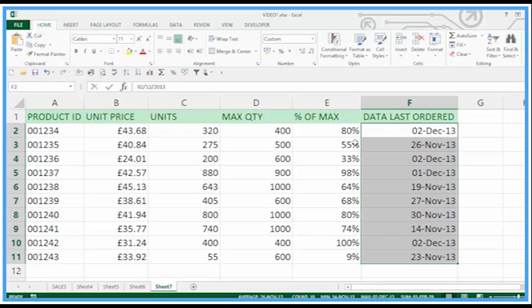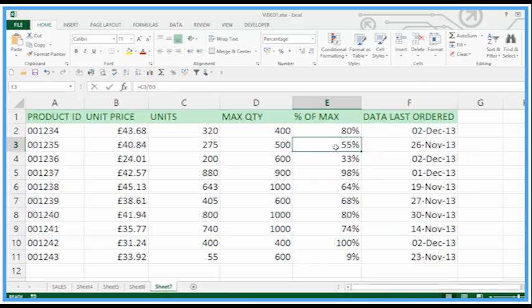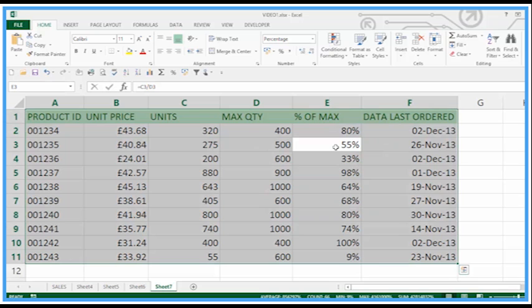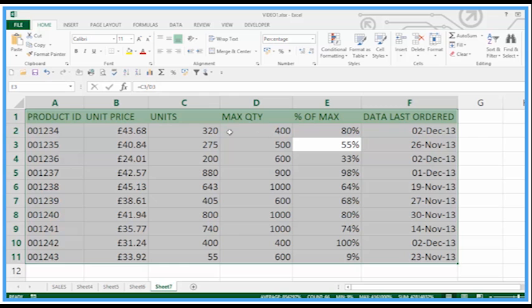So lots of shortcuts we can use just to format the cells here. Don't forget Ctrl+A for all, which is select all, if you then need to do any other formatting such as colors or changing the font across all of that data table. Okay, thank you and see you again soon.